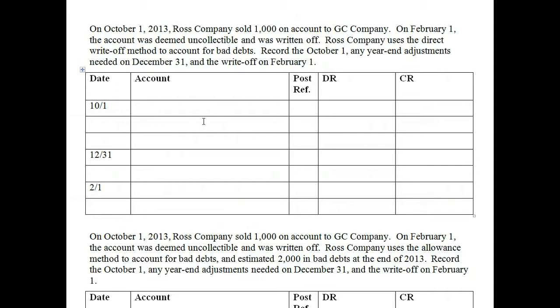In the last video, we looked at how to create and collect accounts receivable. But how do we value them as a company?